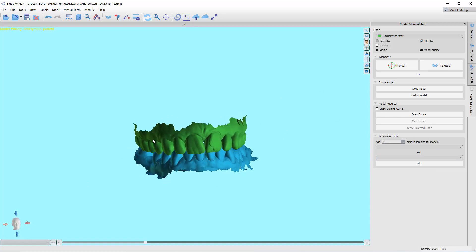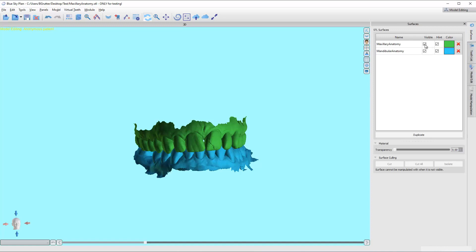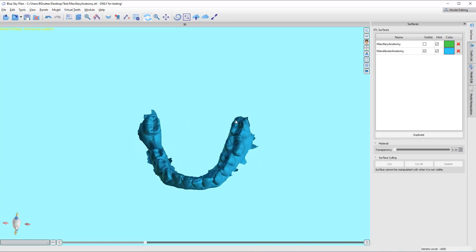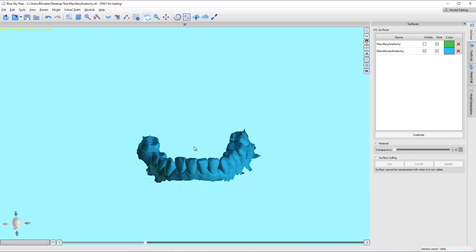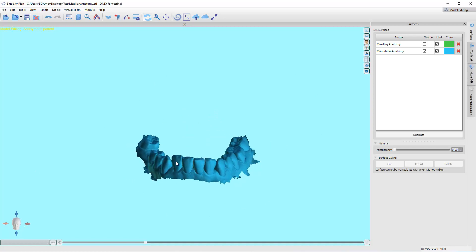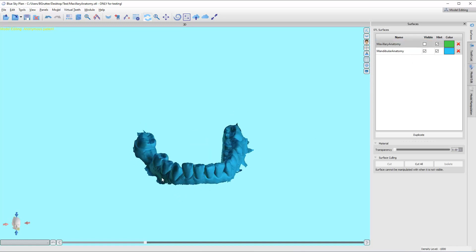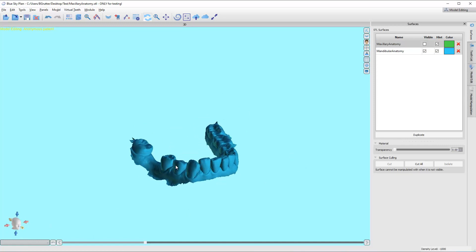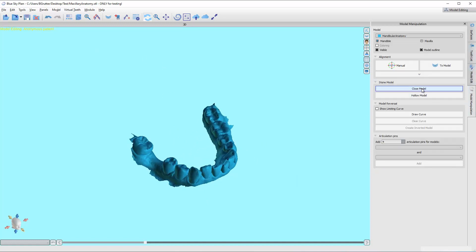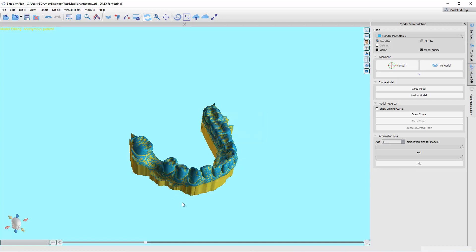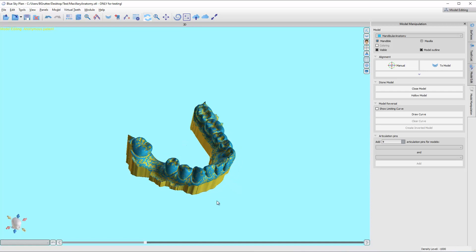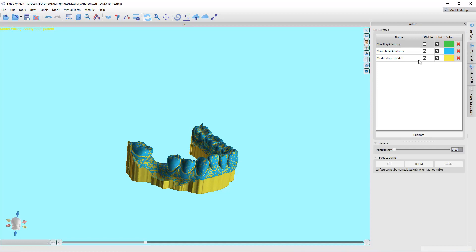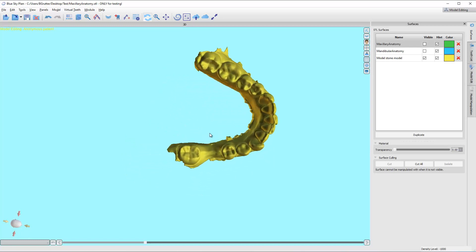Now what we're going to do is the very first thing I'm going to do is I'm going to close this model. I don't need the upper visible, but I do need to have it in here. It is critical that you bring the upper into this environment because I've just moved the alignment. I'm going to come over to model manipulation, and I'm just going to click on this button that says closed model.